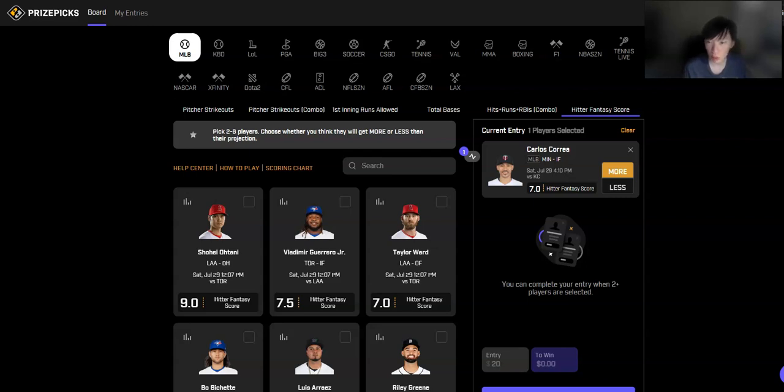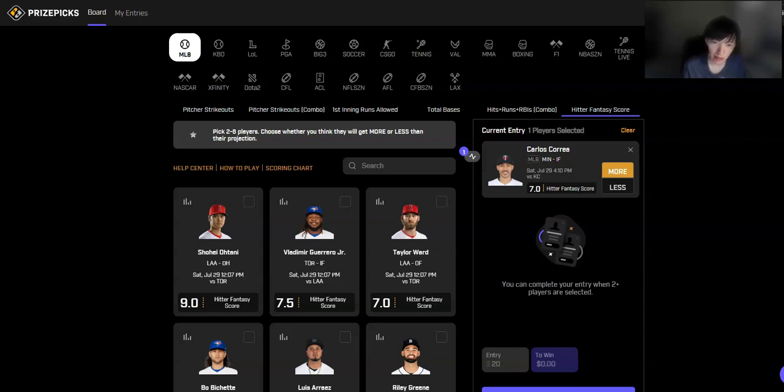And then the Royals bullpen, of course, they're nothing really special. If it does get to that point, but they already traded Aroldis Chapman away. So Royals team, not a team that's going to be contending. Really like this one. Carlos Correa over 7.